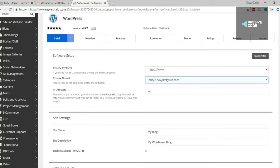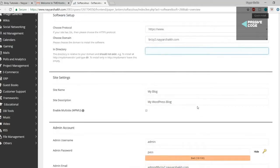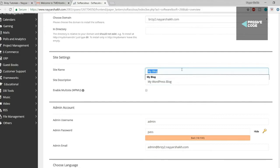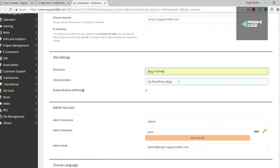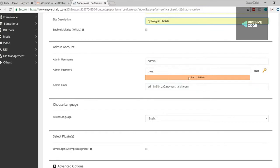Select the protocol — choose the HTTPS one with the 'S' extension so we get the SSL certificate. Then select the domain name where you want to install WordPress. Make sure you delete the 'wp' that is already typed in the directory field and leave that field empty. In the site settings, give a site name and description — I'm typing 'Brizy Tutorial' for the name and 'by Nayar Sheikh' for the description.